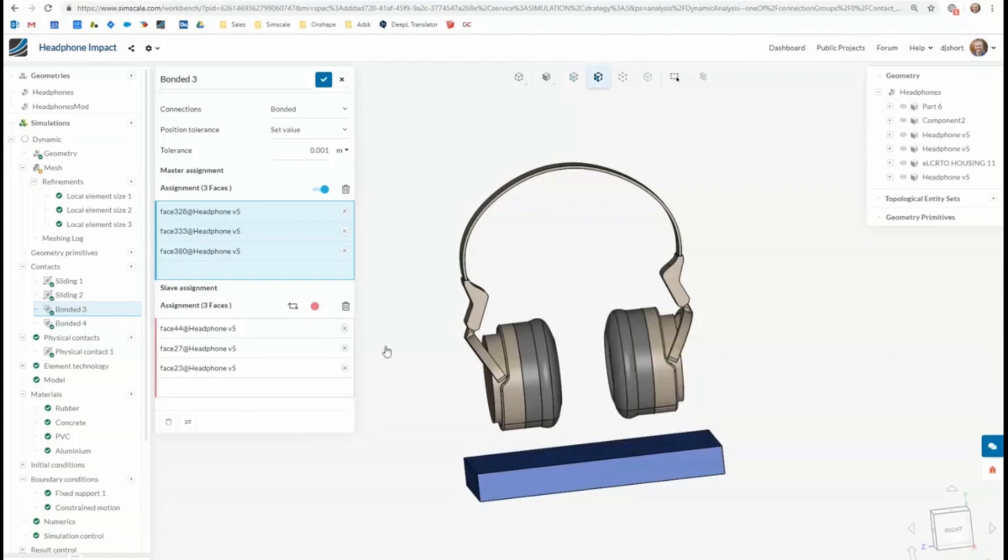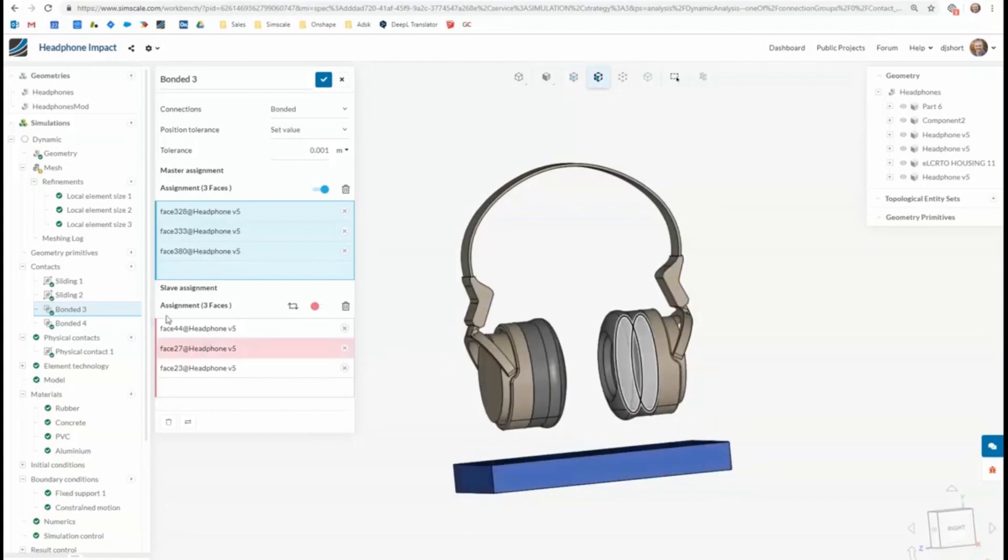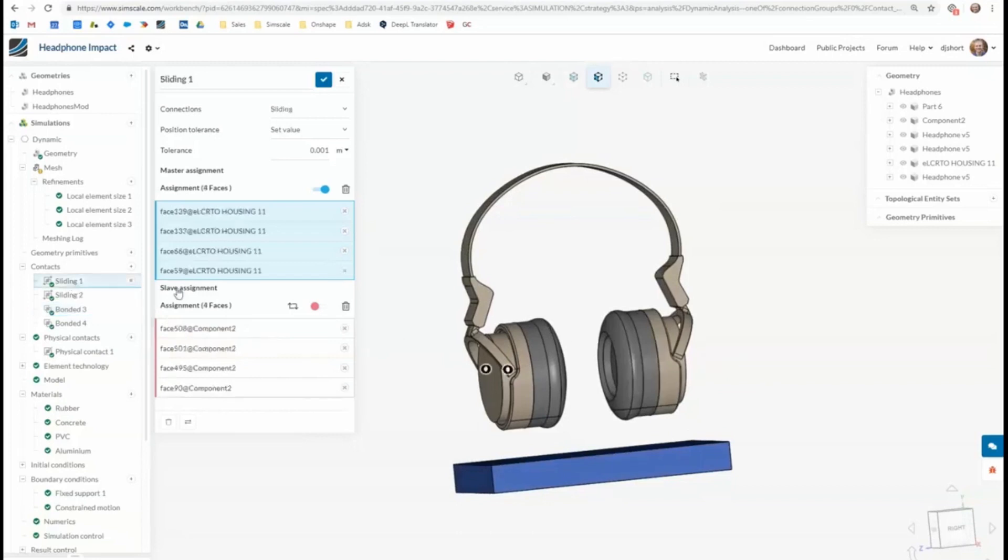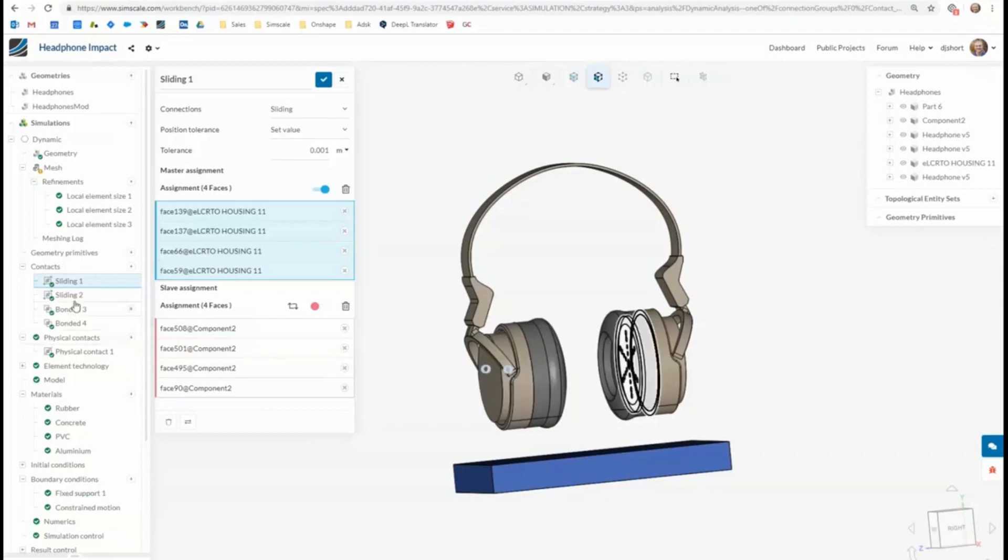And then I've used sliding contacts between the headpiece and the electronics bodies. Okay, so on both sides there.